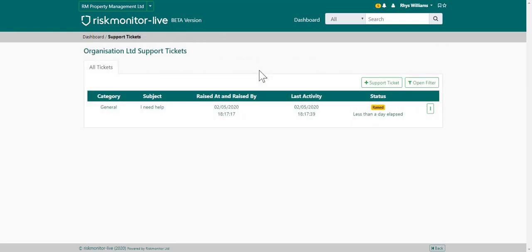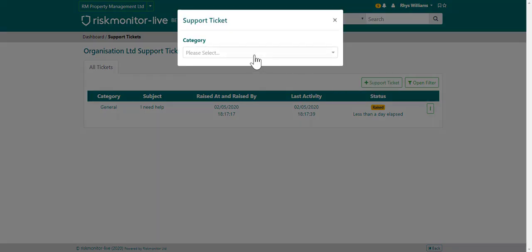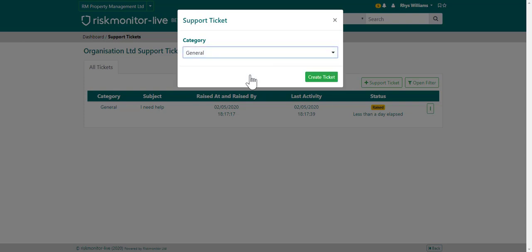You can raise support tickets in the system. To do that, choose the support ticket option from the dashboard — that will bring you to this page, and from here you can raise the support ticket by choosing the support ticket option. From there, choose the applicable category. The categories will vary from organization to organization, and then create the ticket.